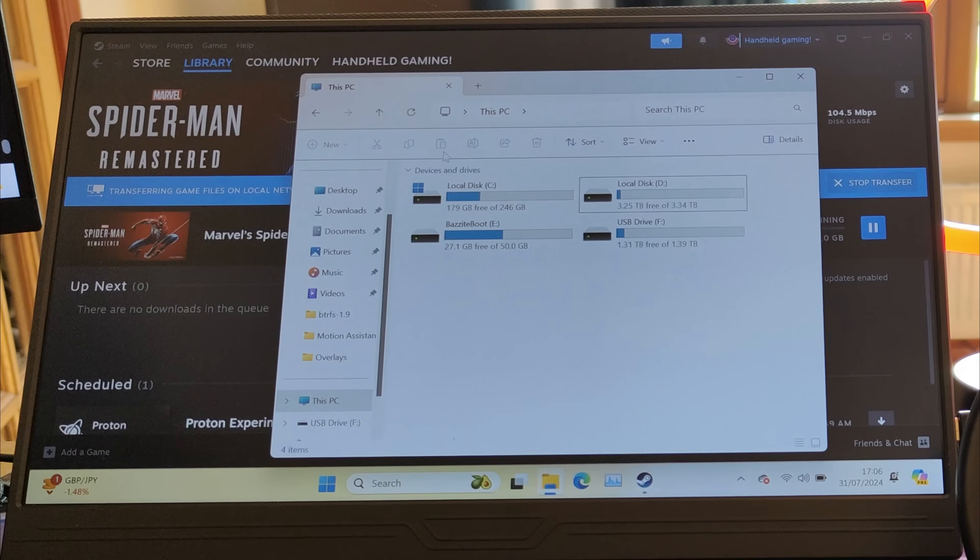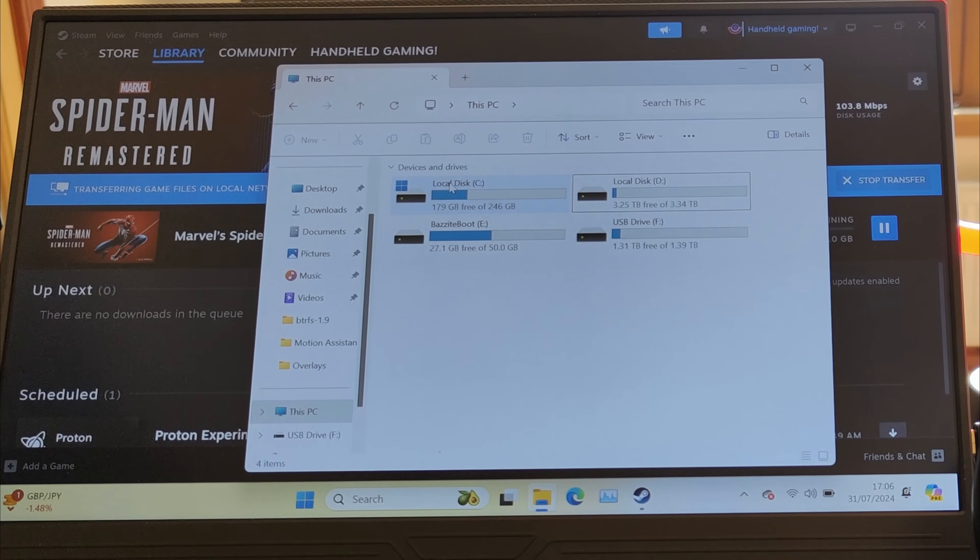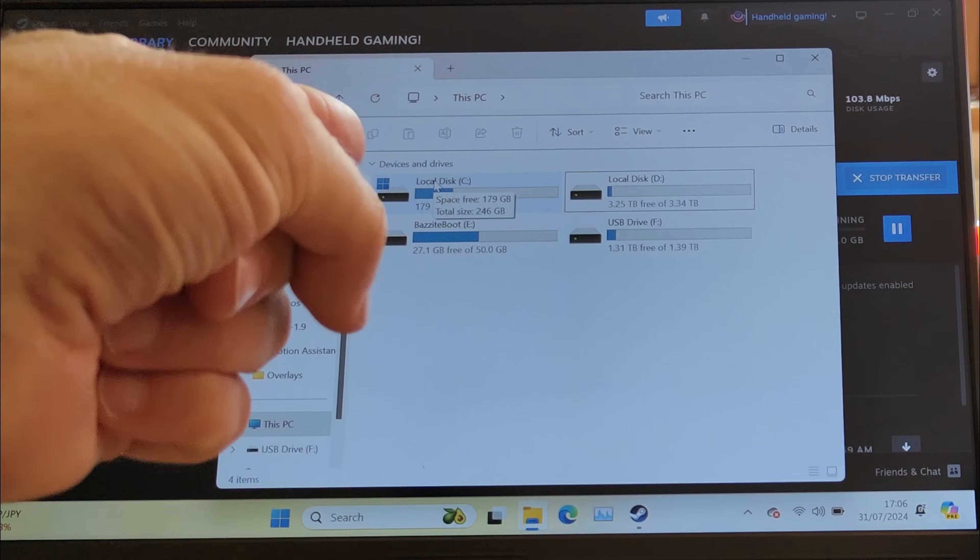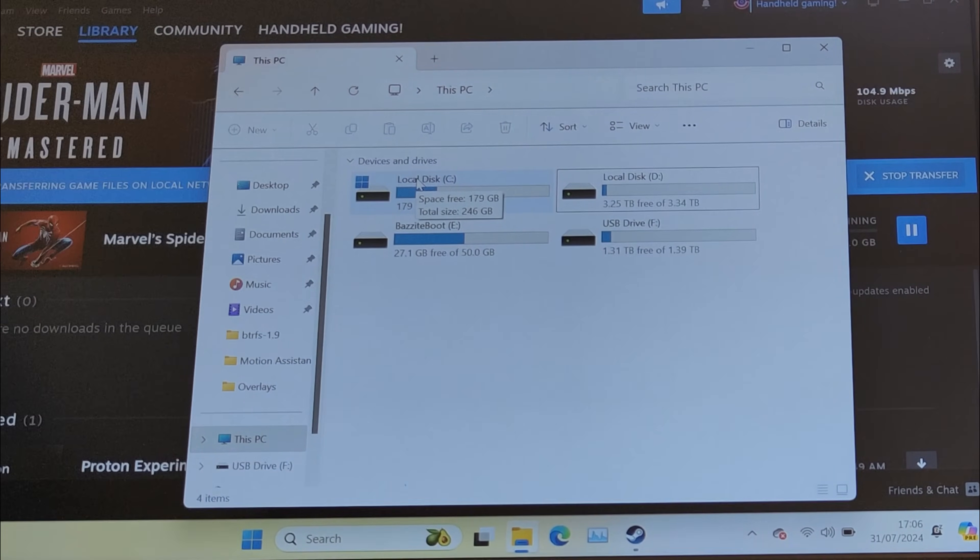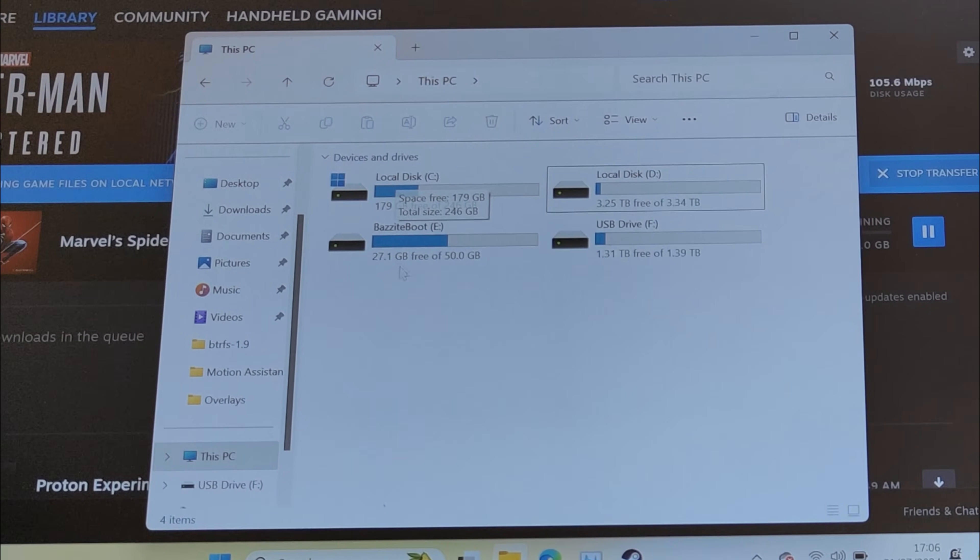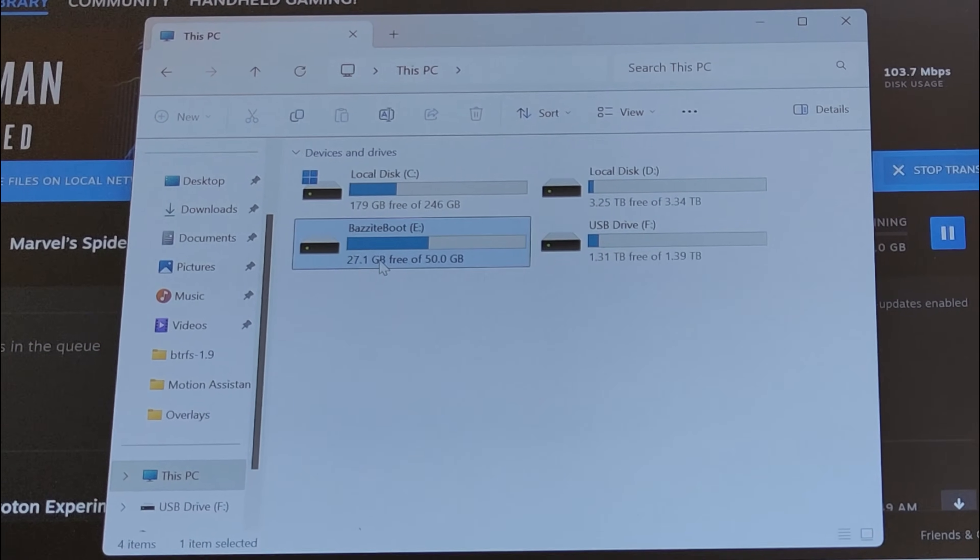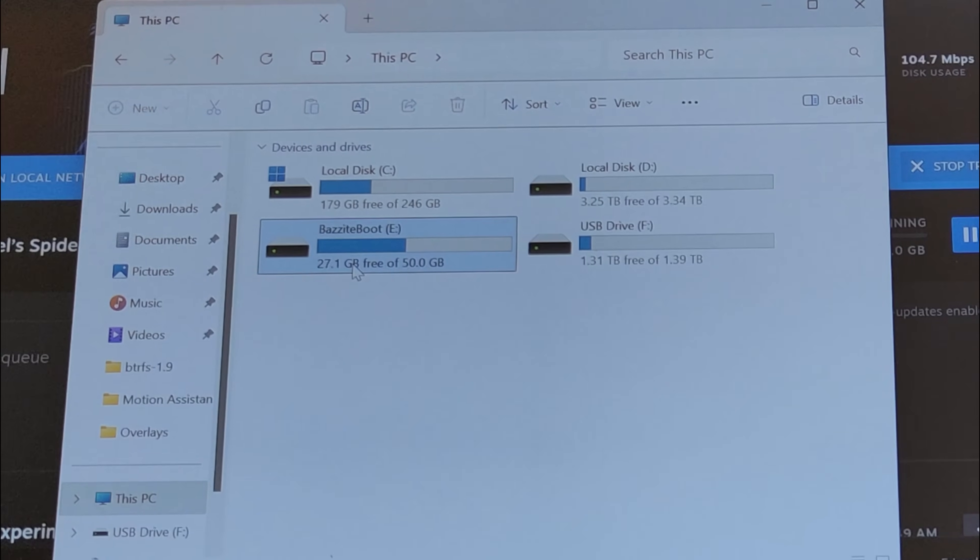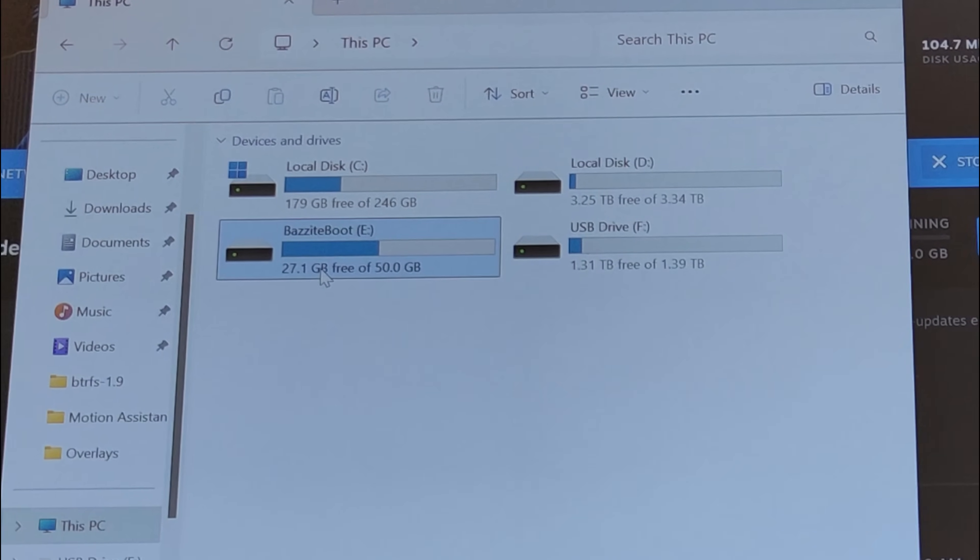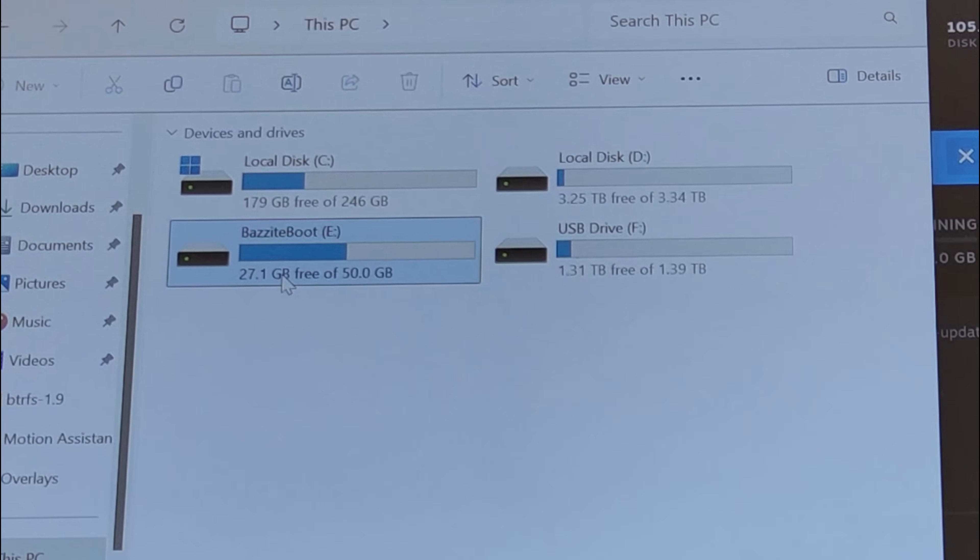What we're going to do that makes this video a little bit different is this: we're going to have a C drive with Windows on it, a volume with Bazite on it.